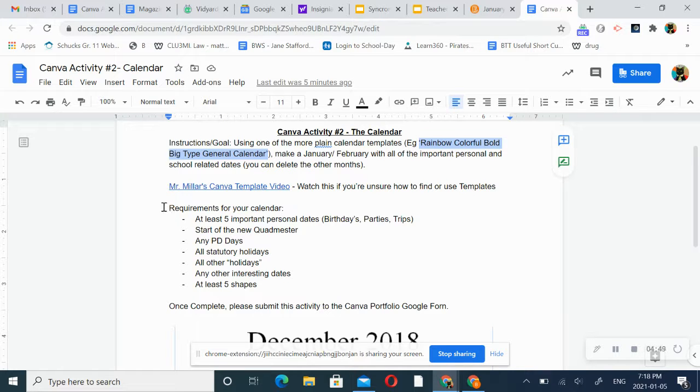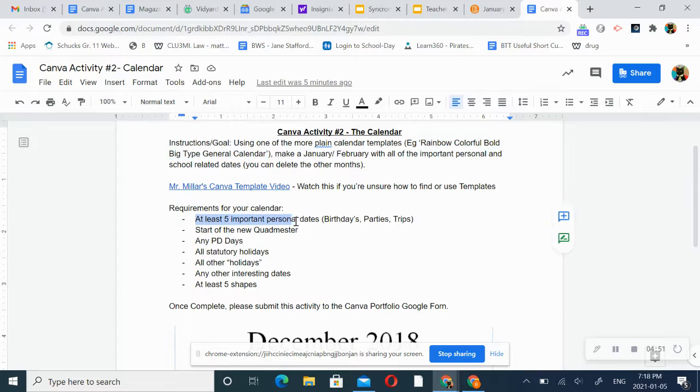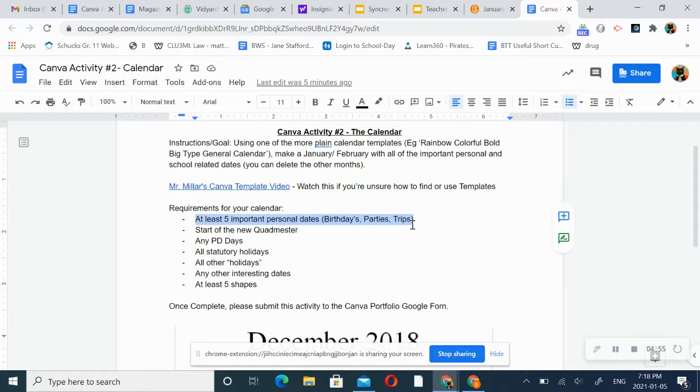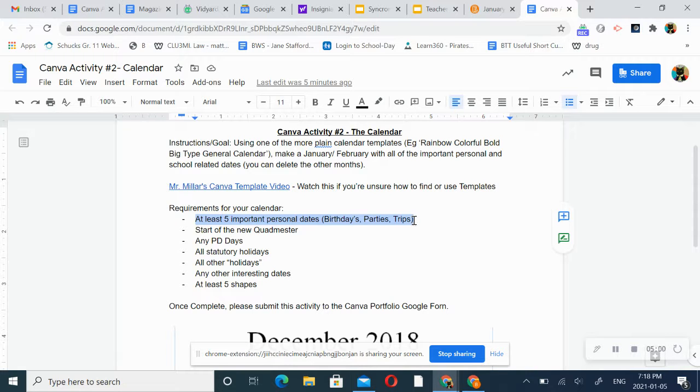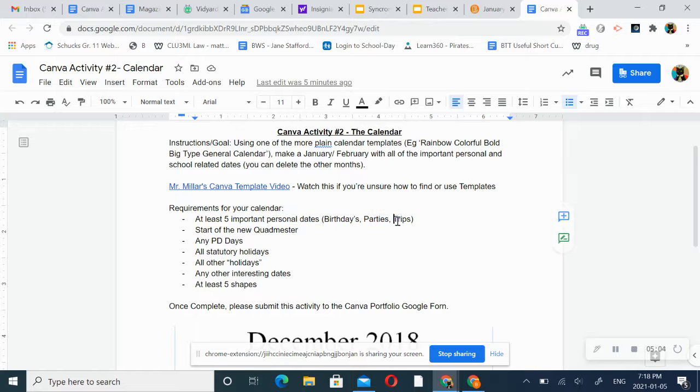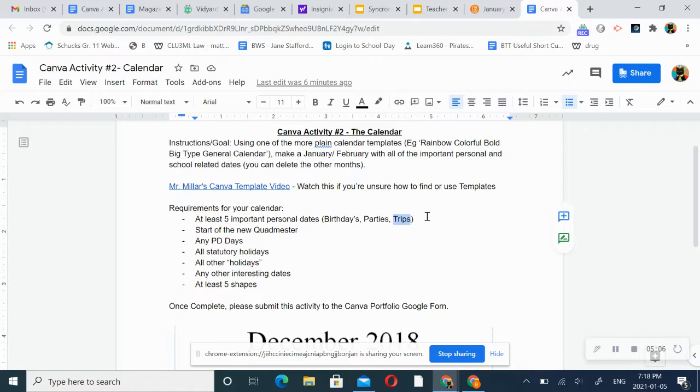Your requirements of your calendar are five important dates. Again, birthday parties, trips. Maybe you're not having actual in-person birthday parties, but maybe you're having Zoom birthday parties or Google Meet birthday parties. I don't know. Or maybe if you're planning to go have an outside visit with somebody.